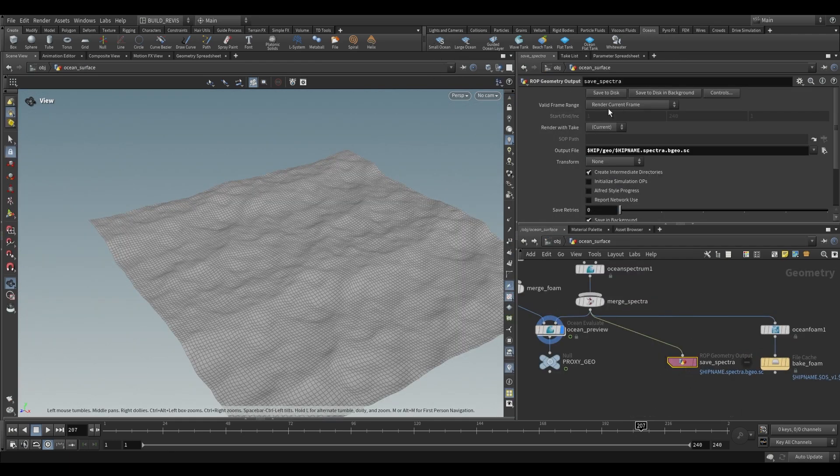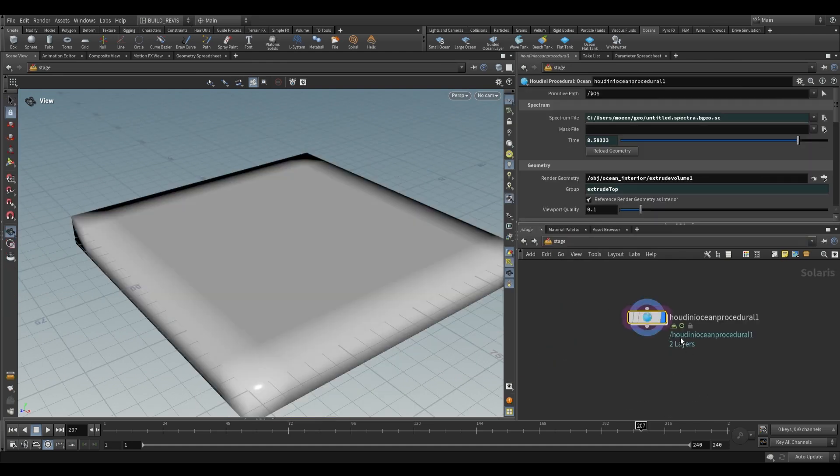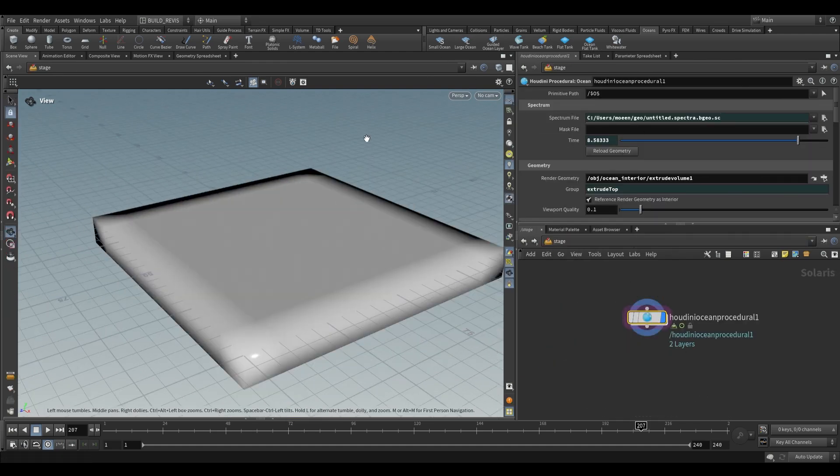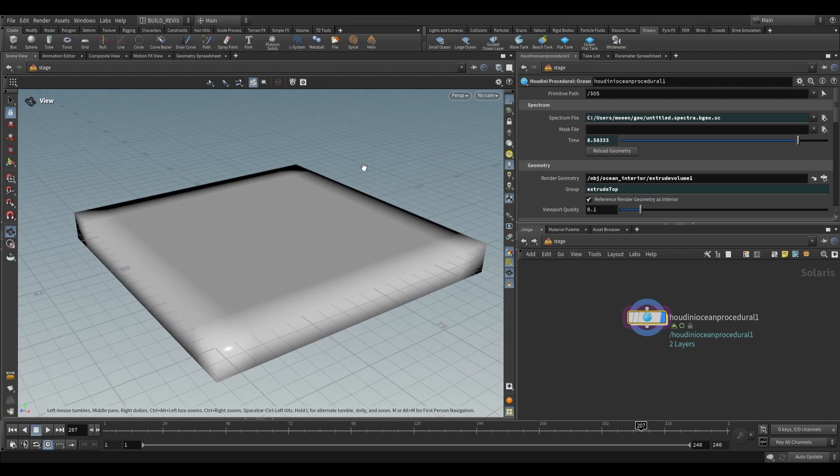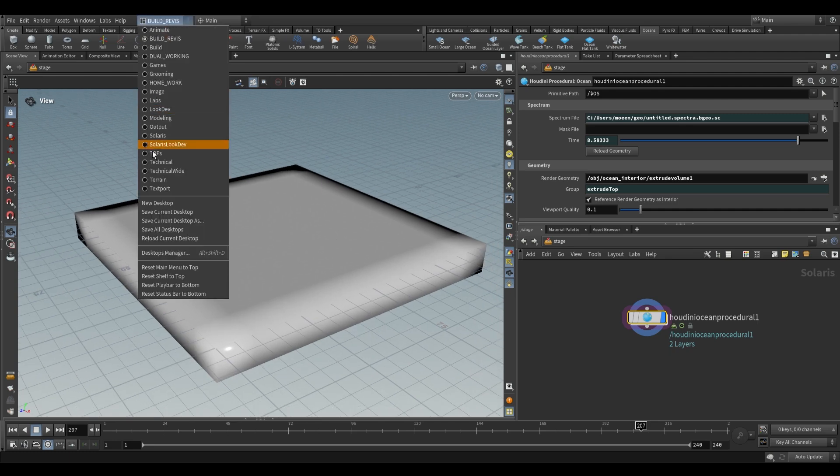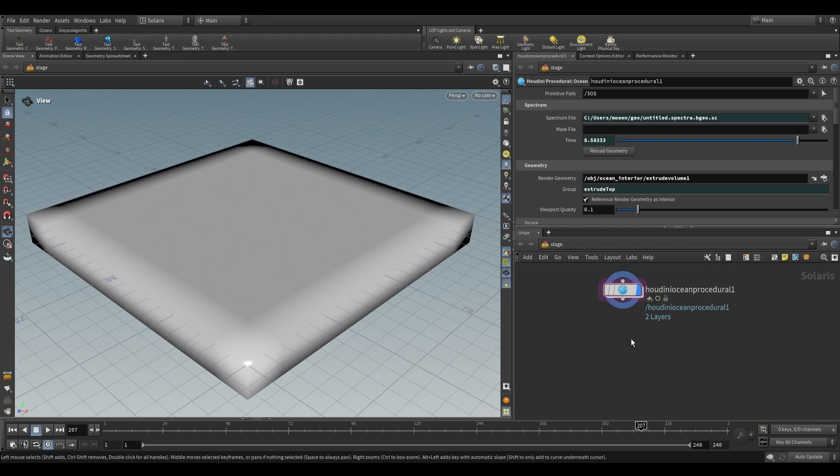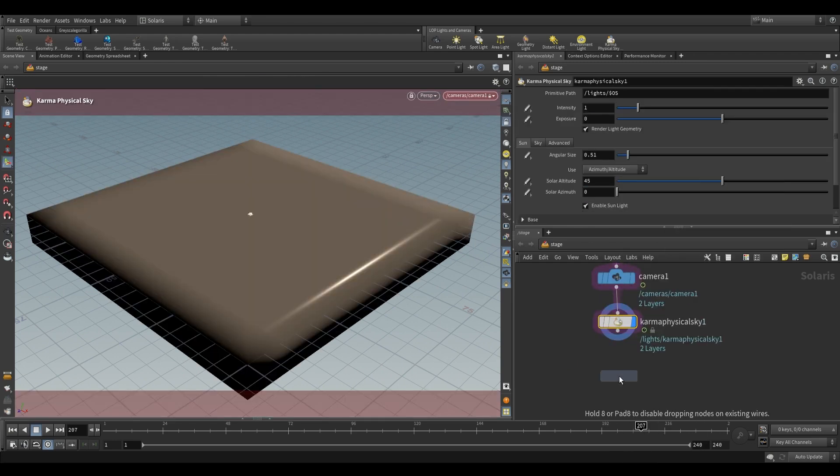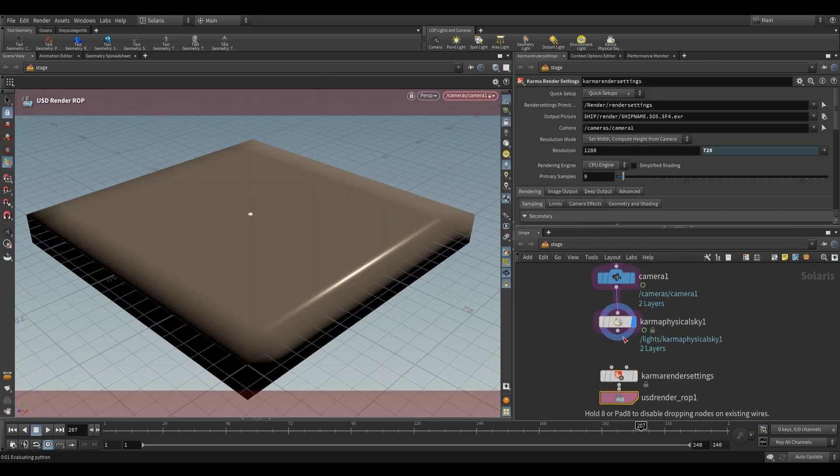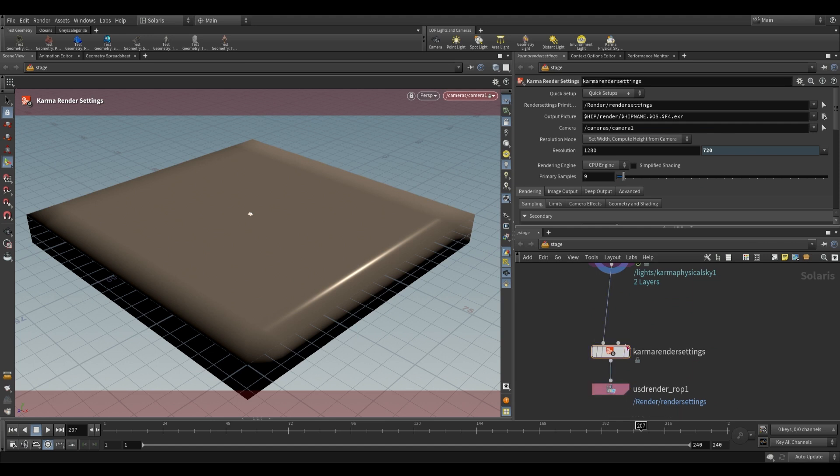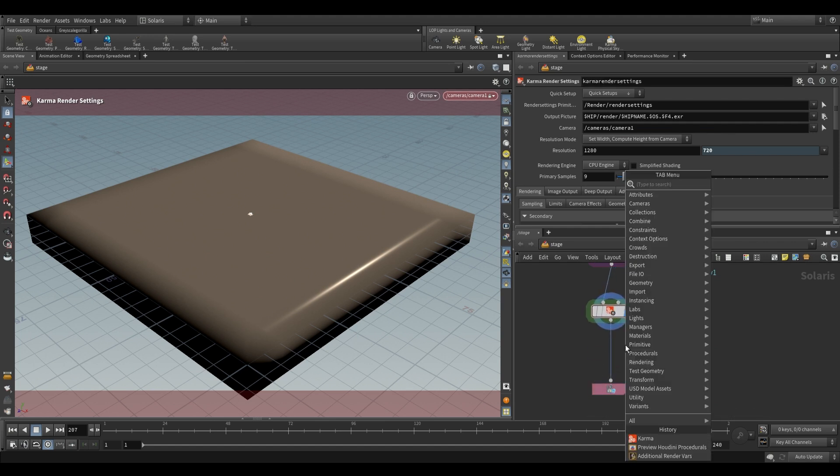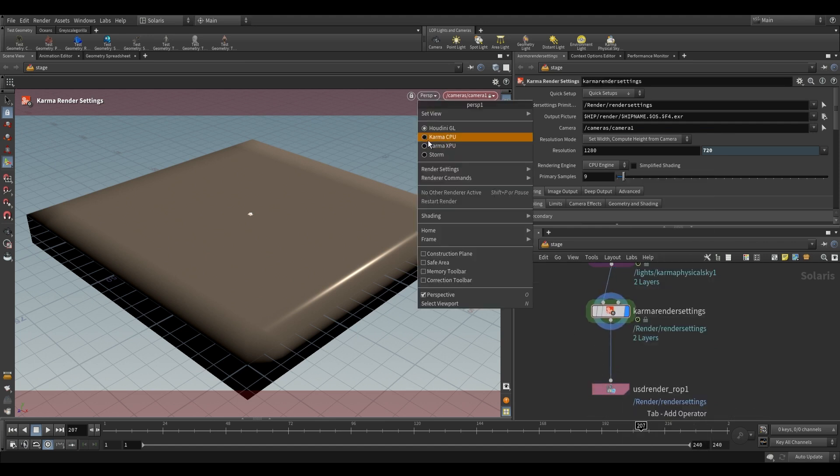So if we go ahead and save that to disk and then go back to our stage level, it can now use that for rendering, but there is a little bit of setup involved in actually previewing an ocean in Karma. So let's just go to Solaris. We'll need to drop a camera and a light, and then the last thing we need is just a Karma render settings node. So we drop a Karma node over here.